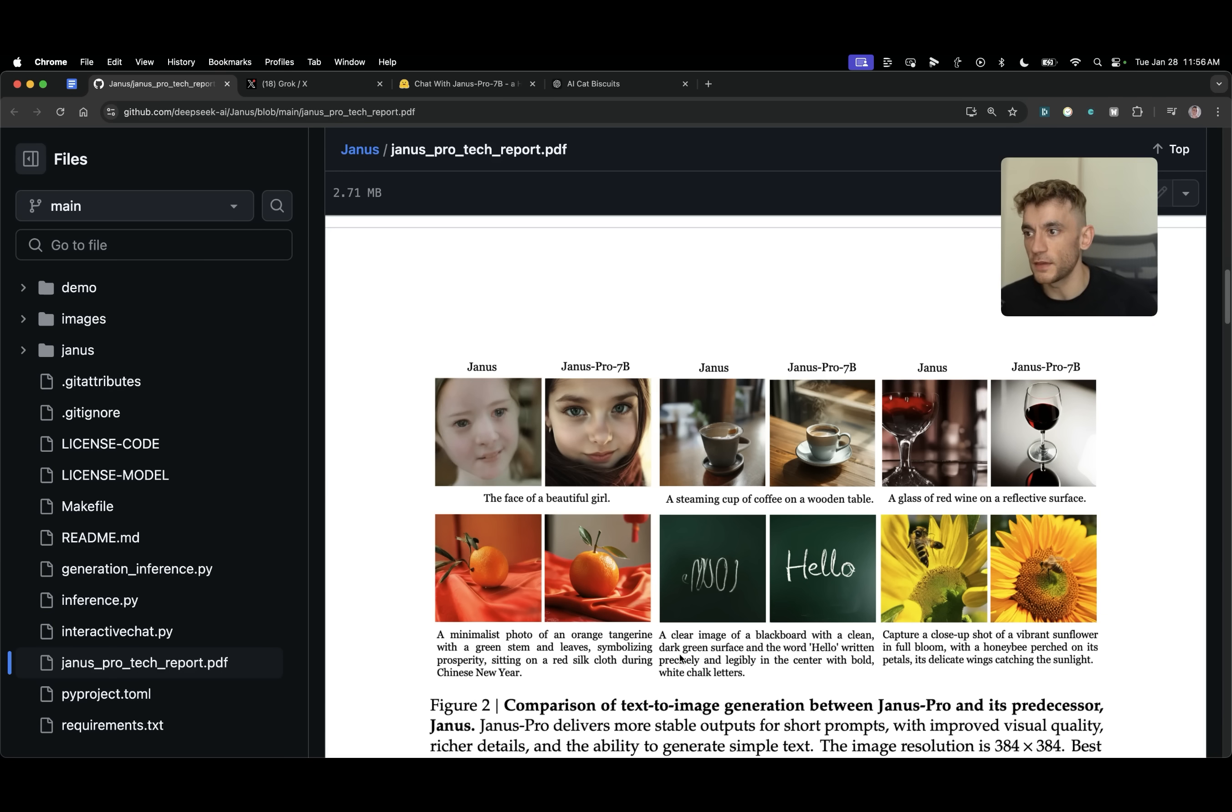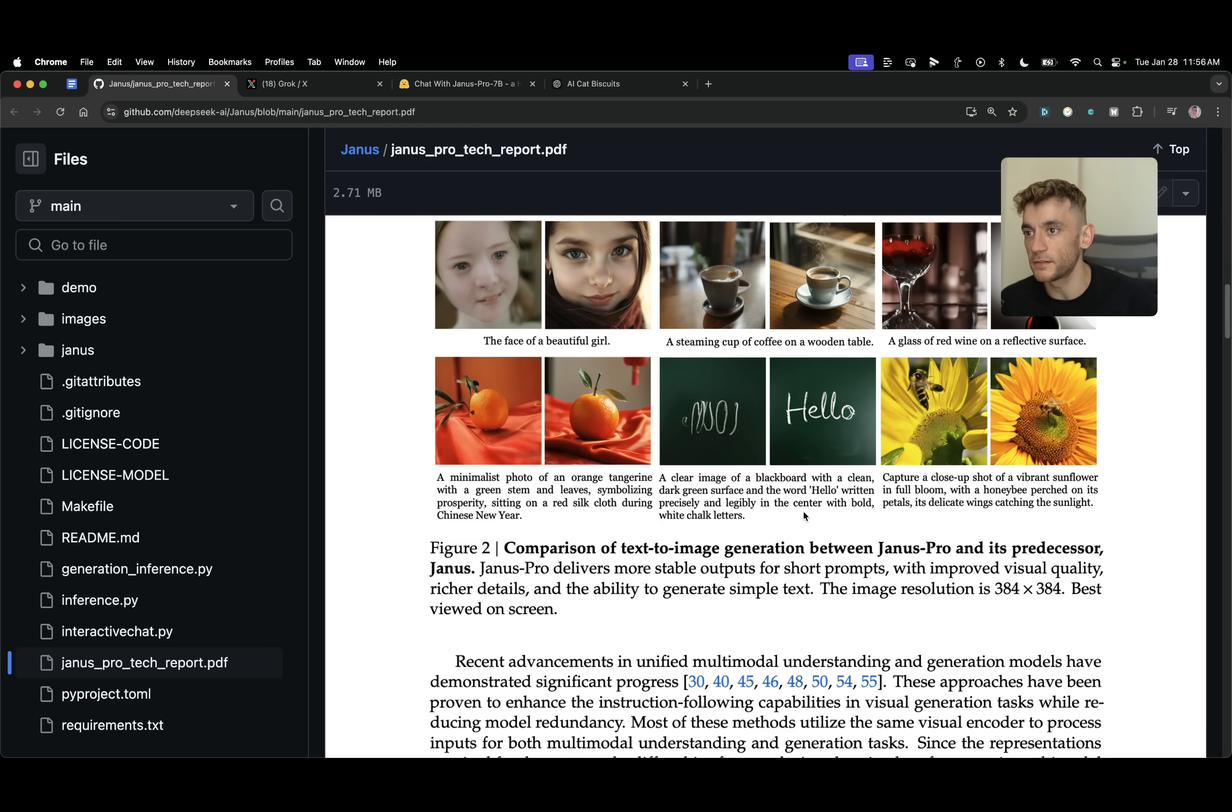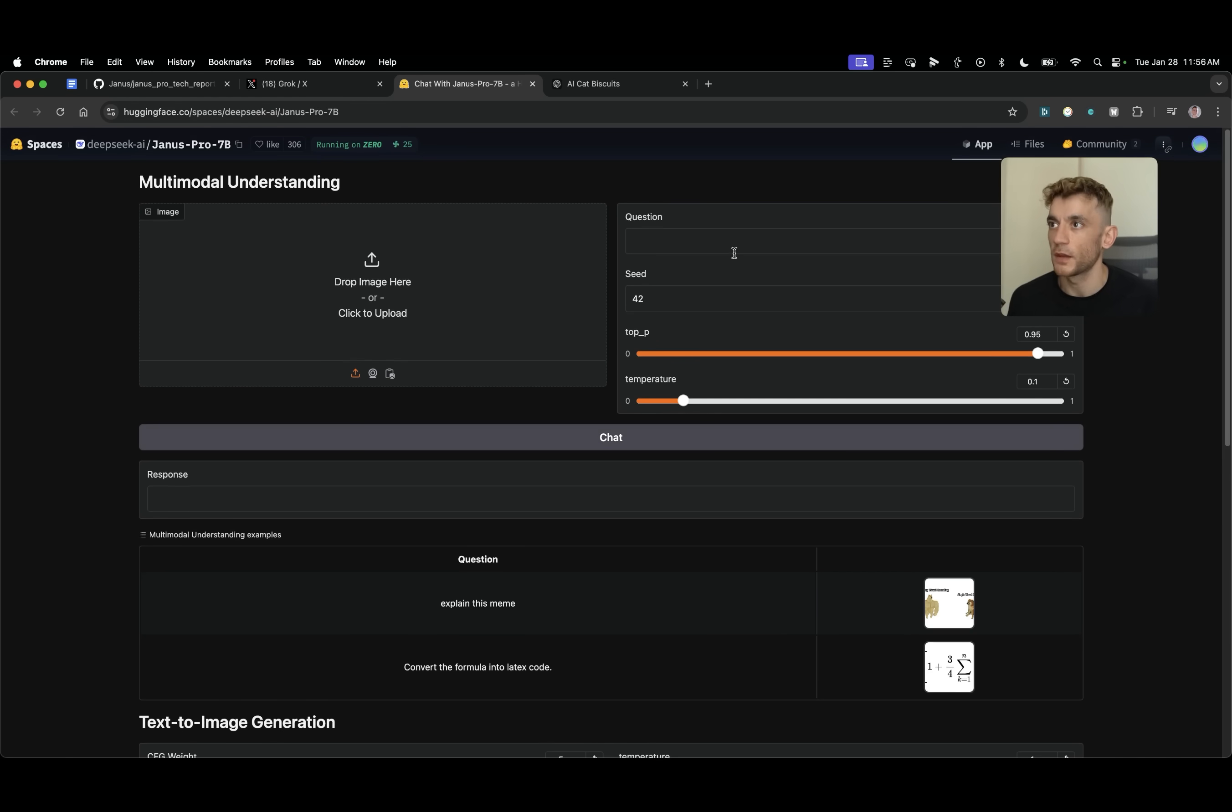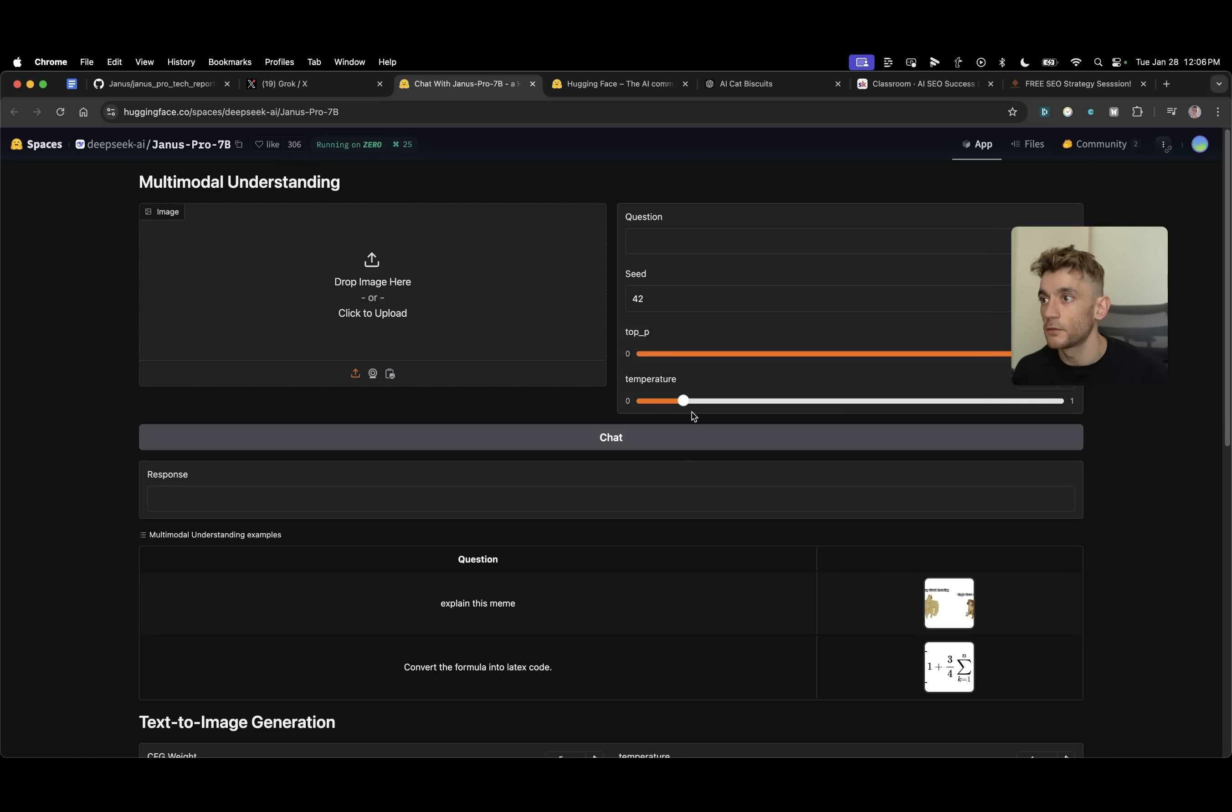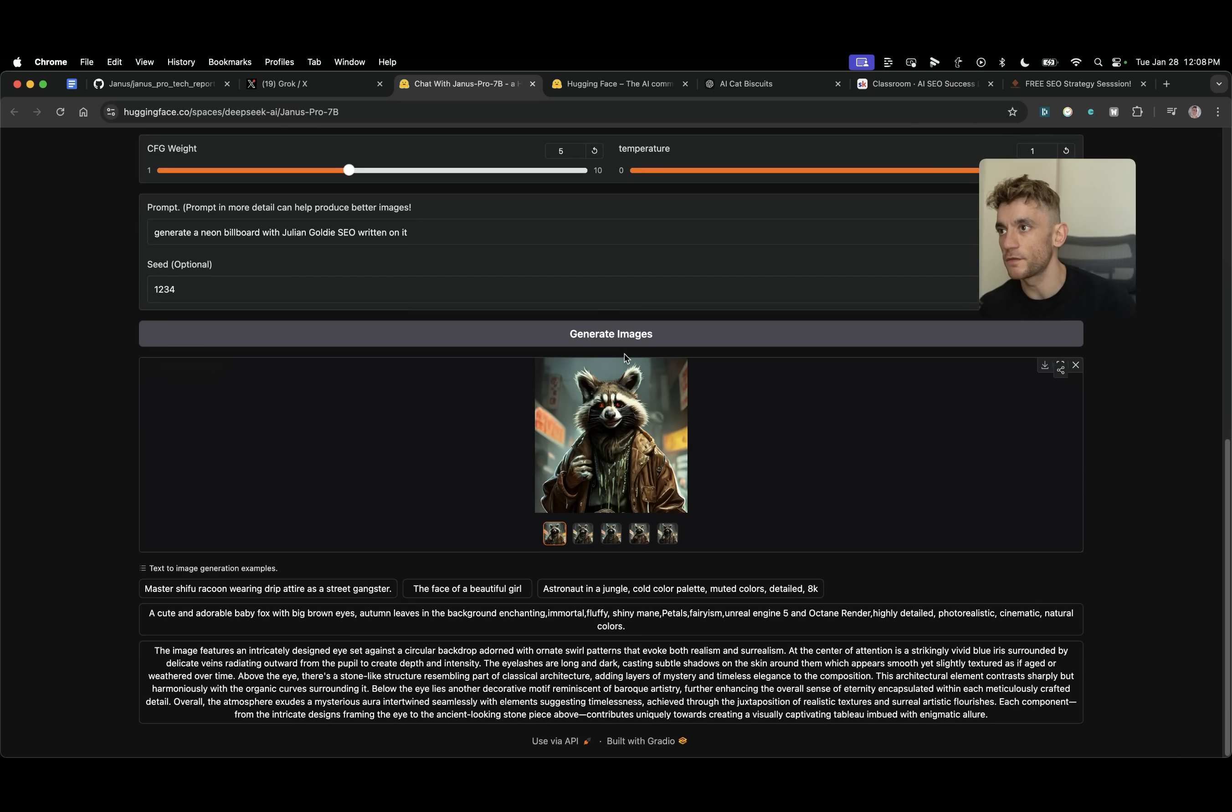Now, what you can also see here is a prompt that says, a clear image of a blackboard with a clean, dark green surface. And the word hello written precisely and illegibly in the center with bold white chalk letters. Let's test that prompt out and see if it actually works. So what I'm going to do is I'm going to go to all three models and I'm going to say, generate a neon billboard. We're going to generate a neon billboard with Julian Gold SEO written on it.